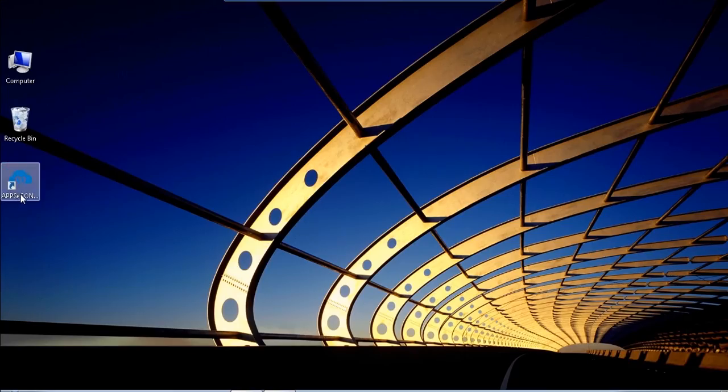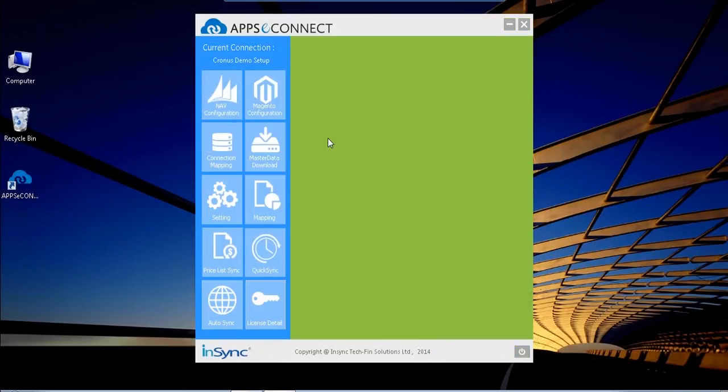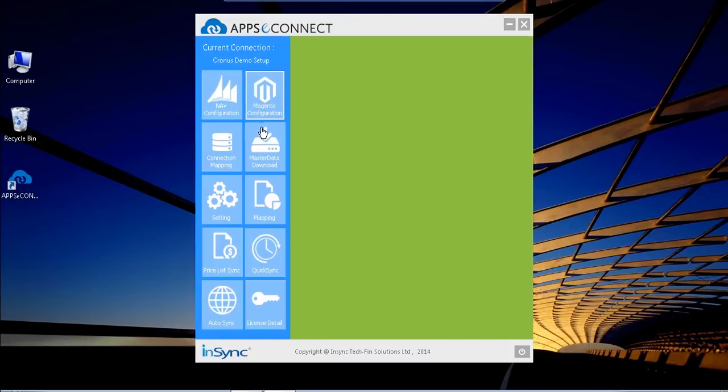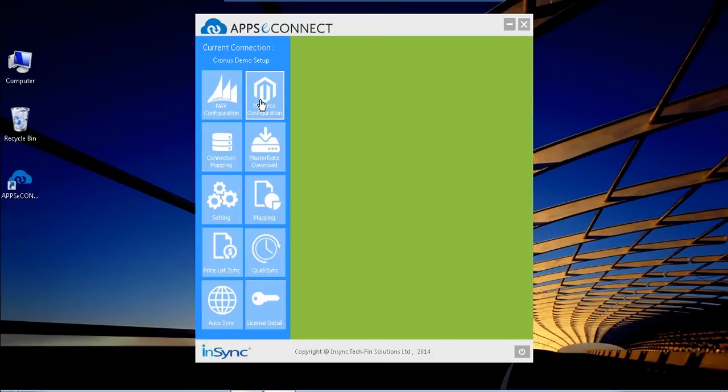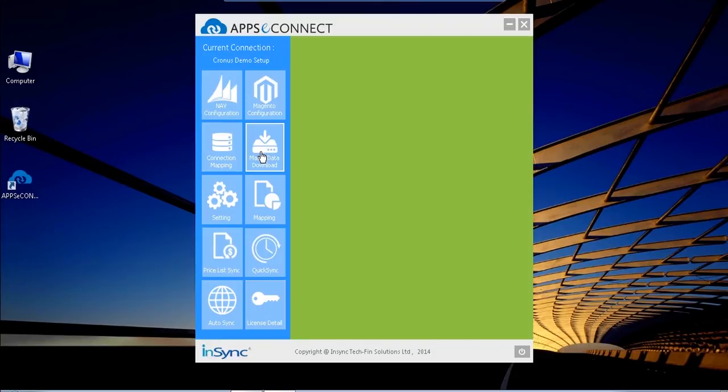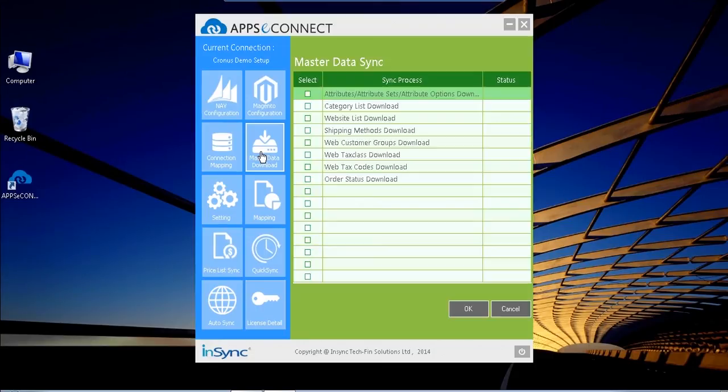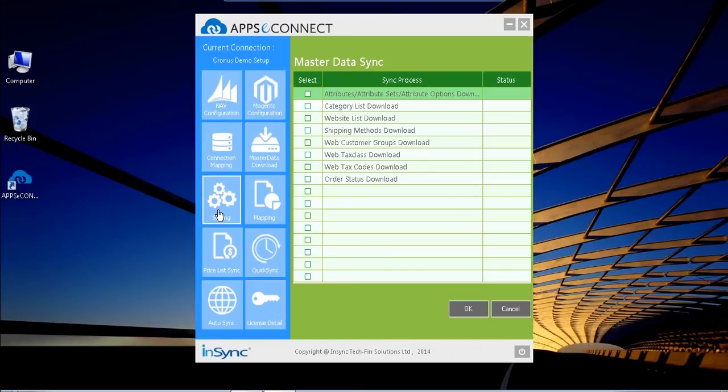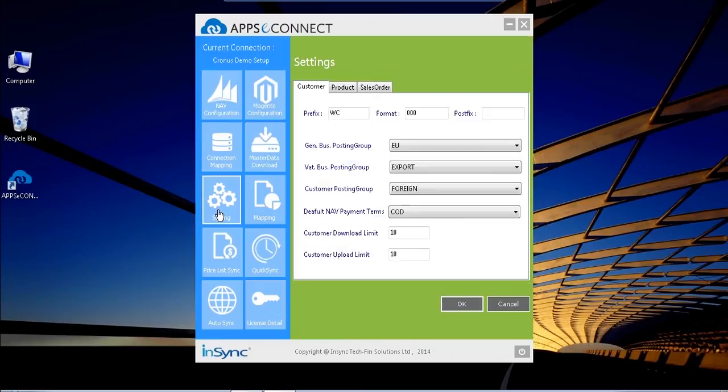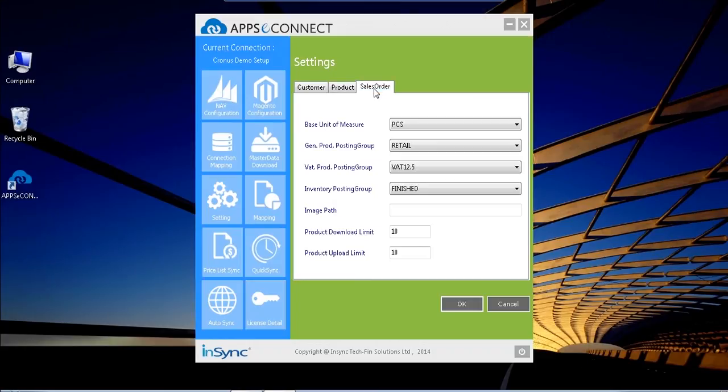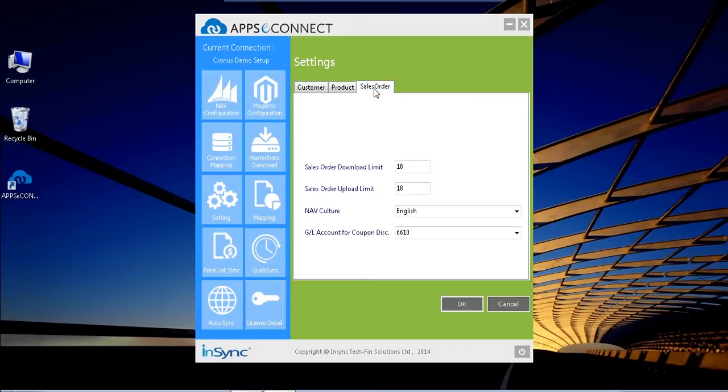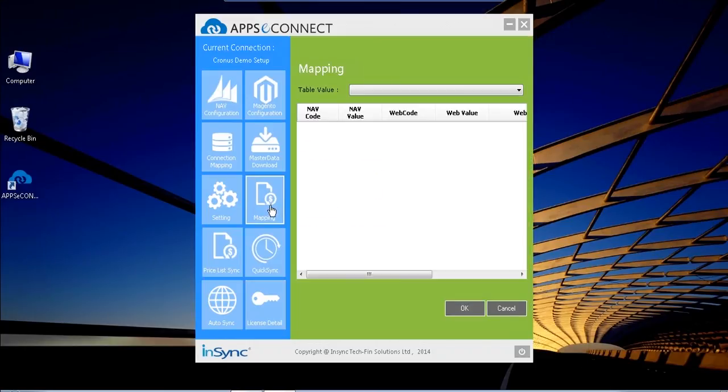Here is the AppC Connect which is installed into my Nav server. If I open it, it looks like this, where I configured all these tiles carrying all the information. Here I configured Nav configuration. Here I configured all the Magento details. After that I do the connection mapping, master data download. I can download all the master data - that means attributes, category list, website list. All information, my eCommerce data download and configured. With these tiles, the settings I can configure the customer information, the product information, and the sales order information. And after that a mapping section.